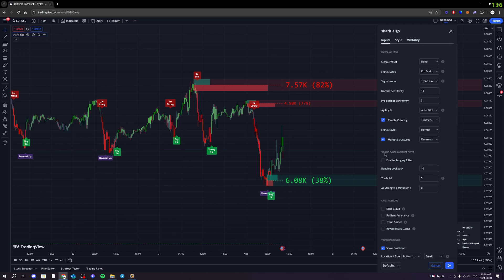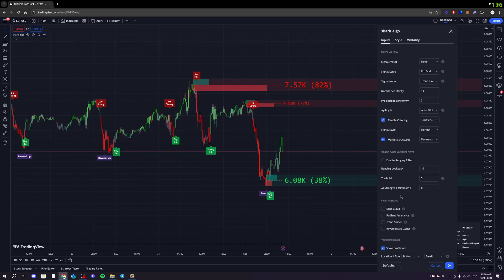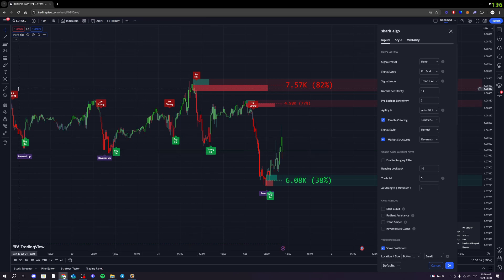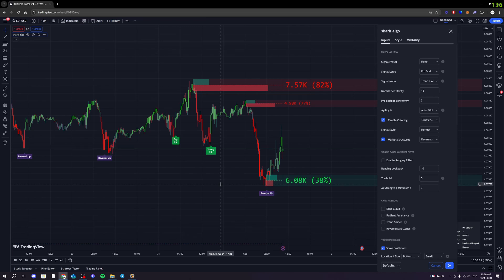Next, we have the signal ranging market filter. This will help you take out signals that are happening in ranging markets by simply checking this on. You can change the settings for it to either look for a bigger time period or a shorter time period for those ranging markets. And then we also have the AI strength minimum, which basically means that if you want to make sure you only take signals that have a three-star or higher, you can change it to three-star or higher over here. What's going to happen is that it's going to void out any signal that isn't a three star, so all those two-star and one-star signals will go away.